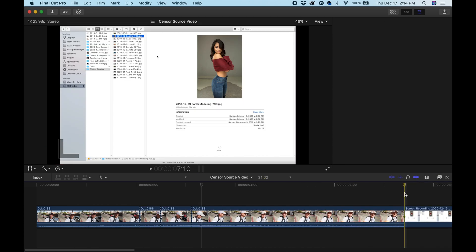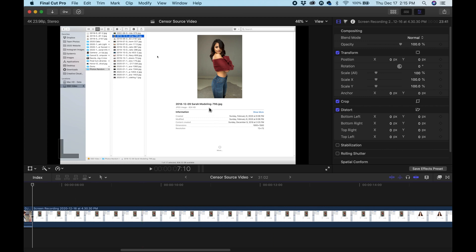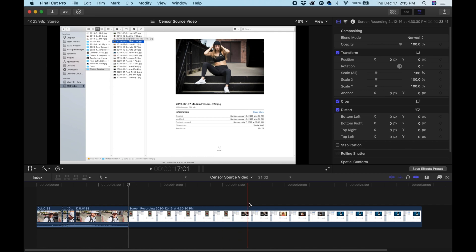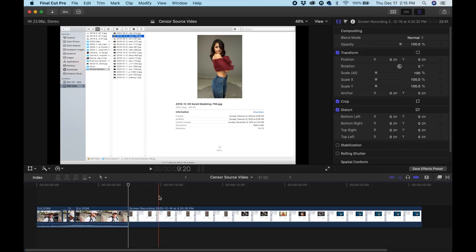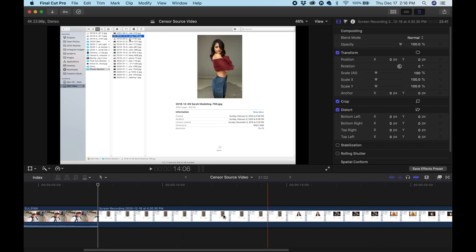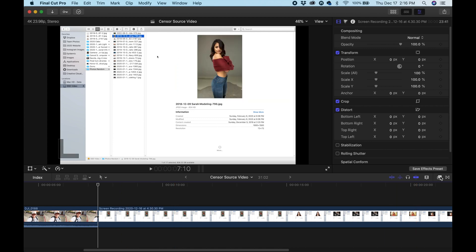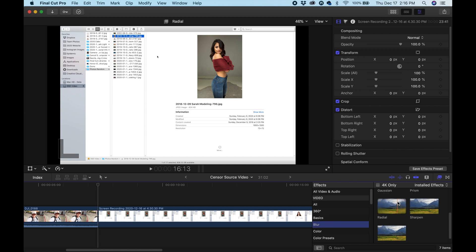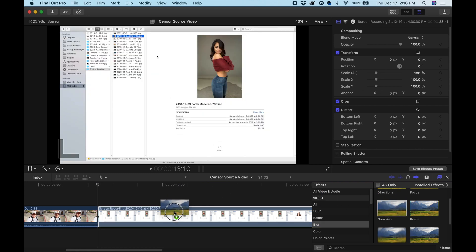I'm going to show you how to use a shape mask with the blur effect on this other clip where I want to hide the file name. As I'm scrolling through, I've got several pictures and I don't want the file names to show up — maybe it's some personal information or account information. I don't need to cut anything because there is no movement here. So I go to the effects browser again and this time I use the blur — specifically Gaussian blur. I drag it over to my clip and notice that everything goes blurry.